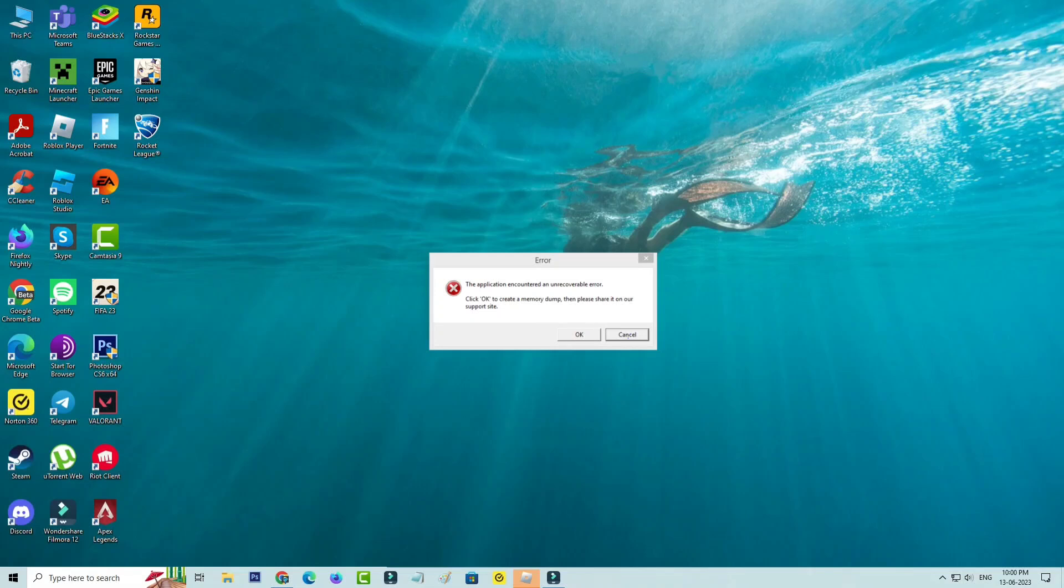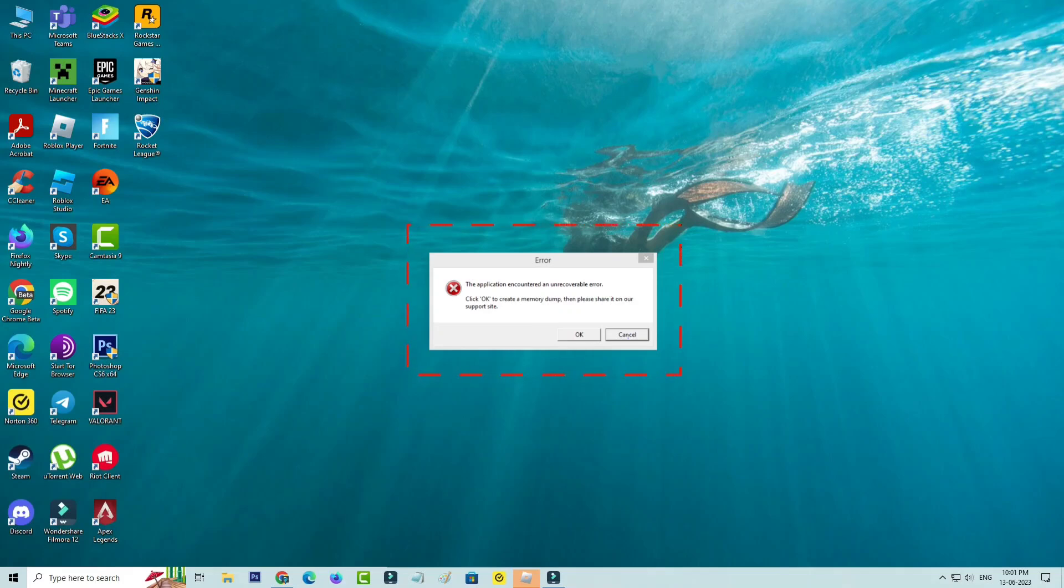Hello friends and welcome back to my YouTube channel. Today I got the following error notification while trying to access the Roblox player, and it shows the application encountered an unrecoverable error.